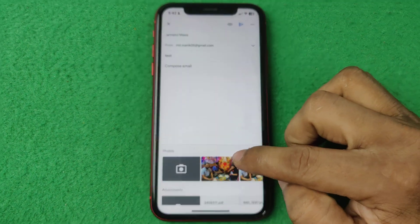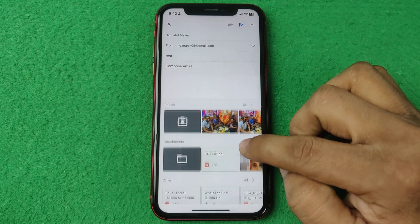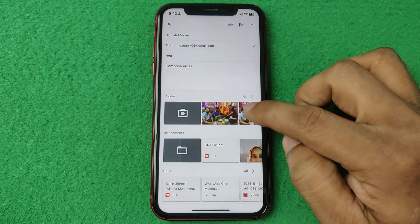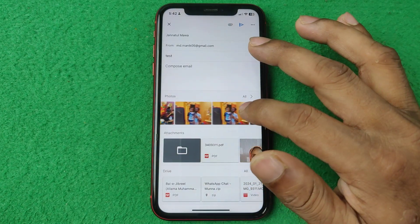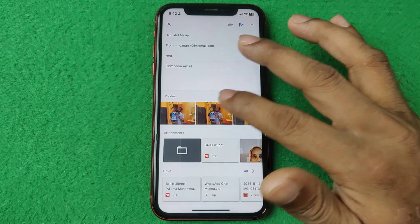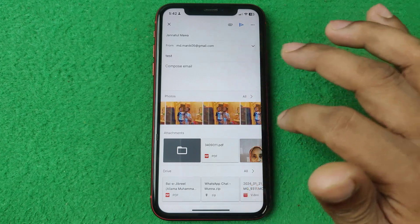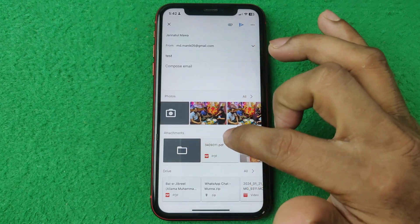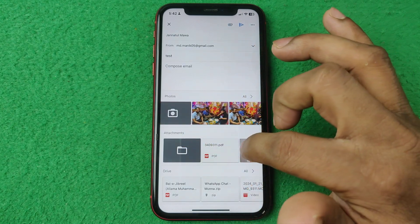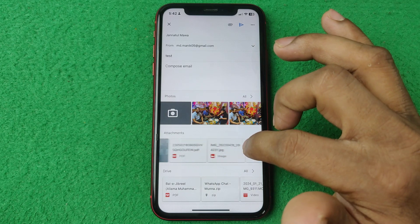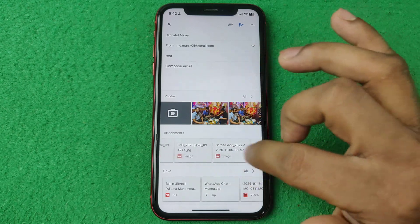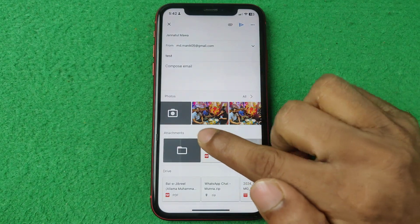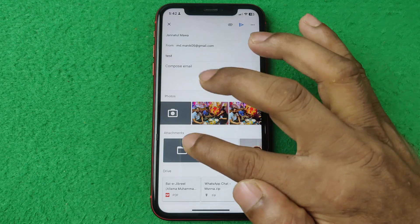It opens your camera roll on your iPhone and as you can see it shows some suggestions including your latest photo. The second option is at the bottom and it's also showing some suggestions, but I'm going to tap on a different icon.